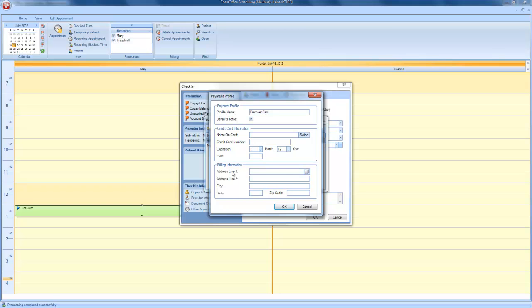Next, fill out the billing information. If the billing information matches the patient information, please feel free to click Copy. Then, click OK.